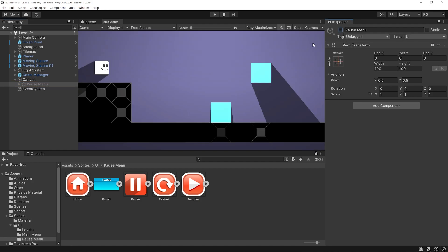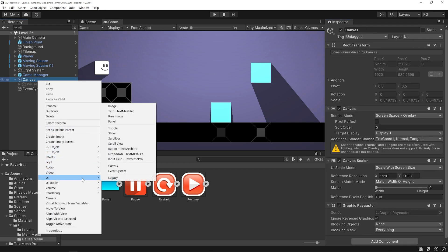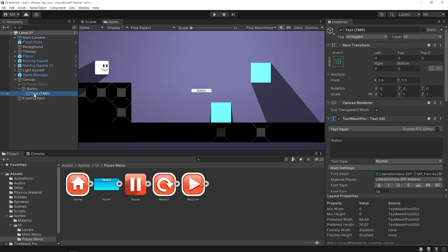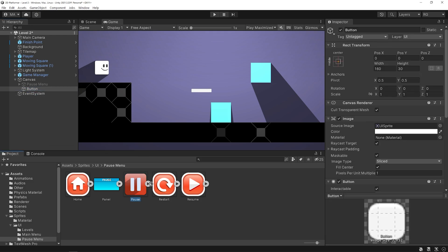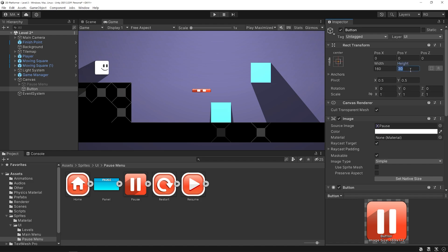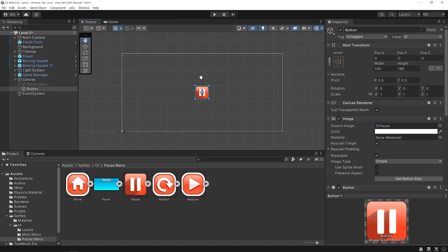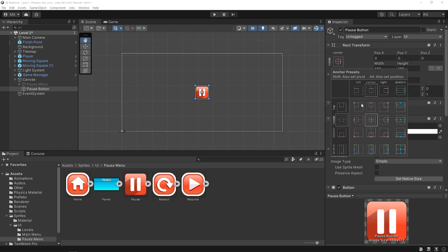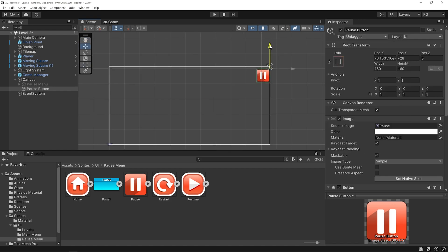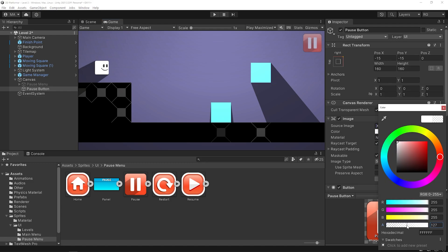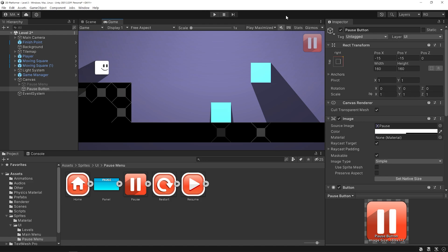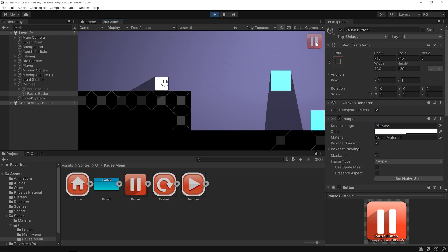I'm gonna create an empty object named pause menu to be tidy. I will add a pause button here to open the pause menu. Right-click on the canvas and create a button. Drag and drop the pause image to the source image of the button and resize the button. Set the position of the button. Decrease the alpha value of the button, and I will reduce the size of the button a little. I want the pause menu to open when I click this button.